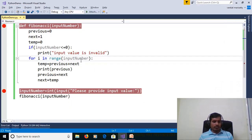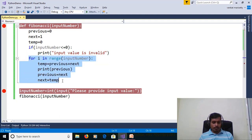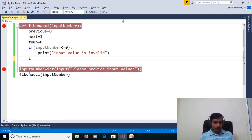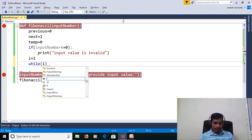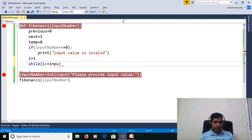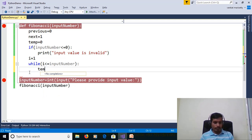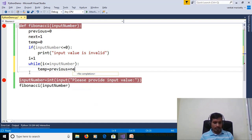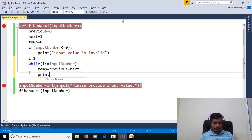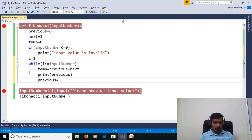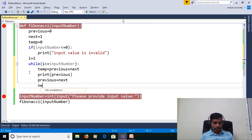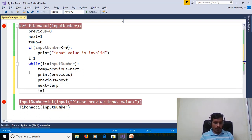Now we will discuss this program using a while loop. Remove the for loop. Declare variable i and assign 1. While i less than or equal to input_number: temp = previous + next. Print previous. previous = next. next = temp. Later, we need to increment i value: i = i + 1.